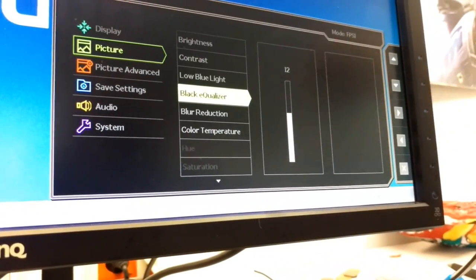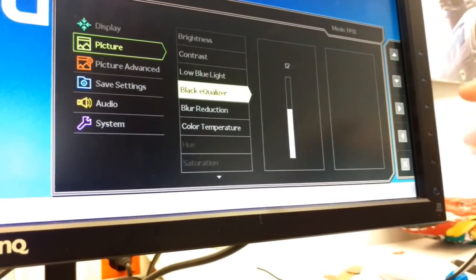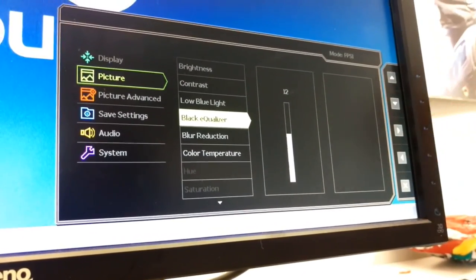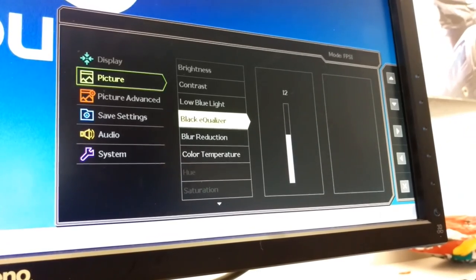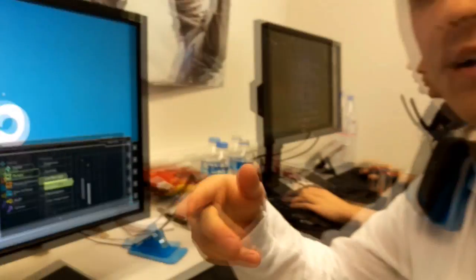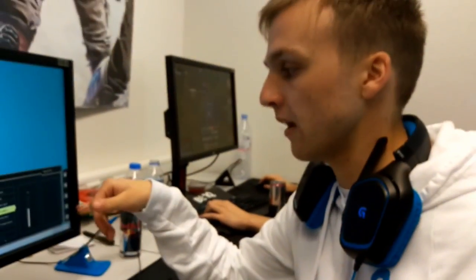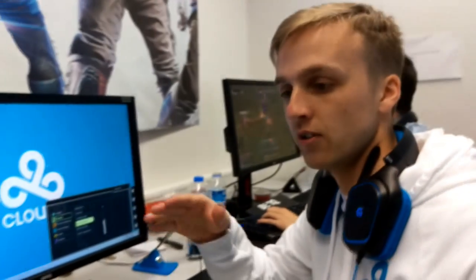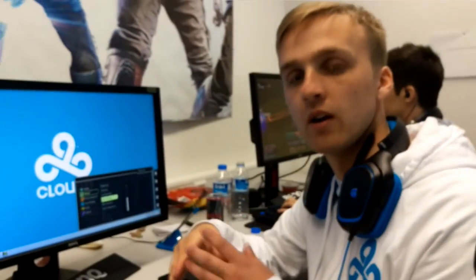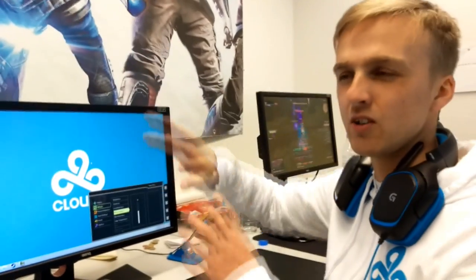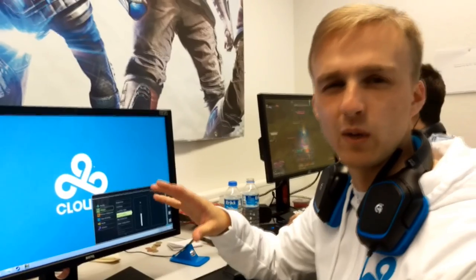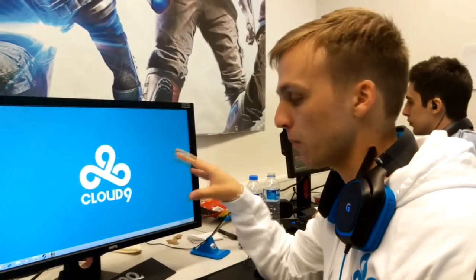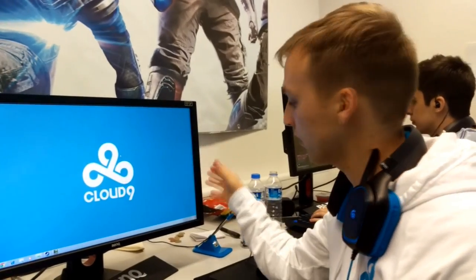So you scroll on to black equalizer. Black equalizer basically is a setting that I mess with based on what map we're playing. So if we're playing a darker map where I don't want to have my brightness too high, I essentially turn the black equalizer up because the darker corners, I don't want to have to turn my contrast up and have everything like white washed. Black equalizer makes those darker spots brighter without compromising the color of the screen.